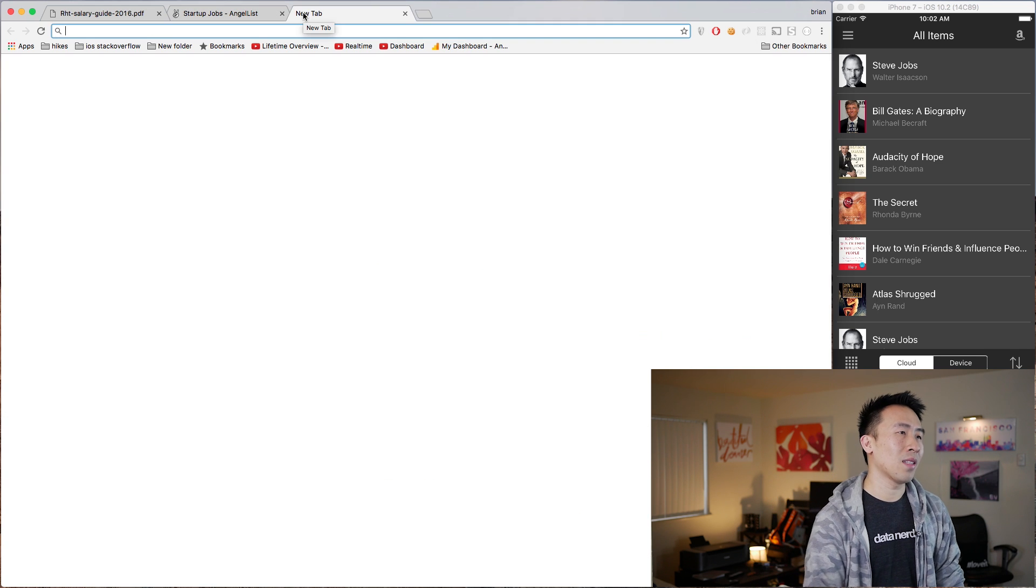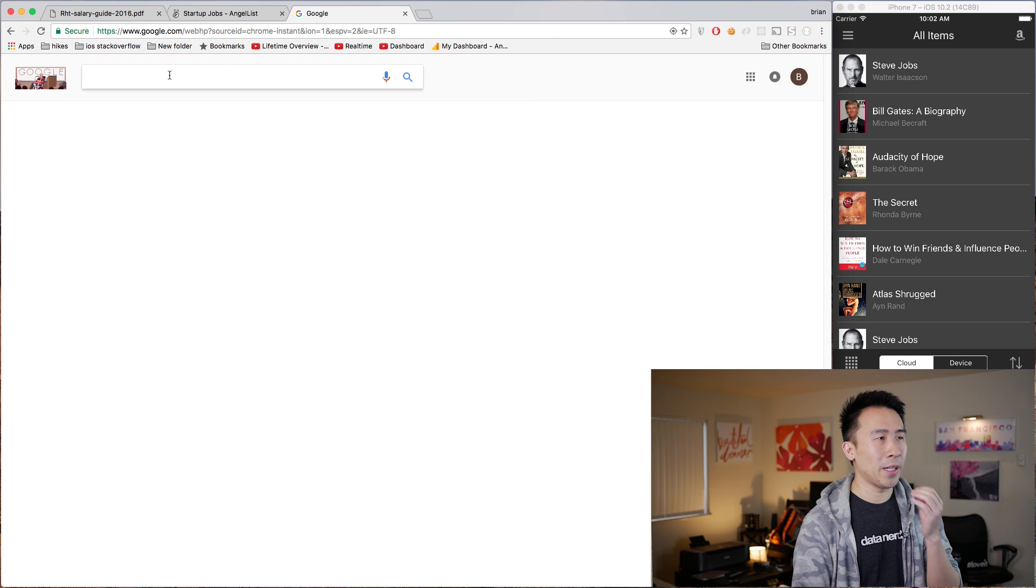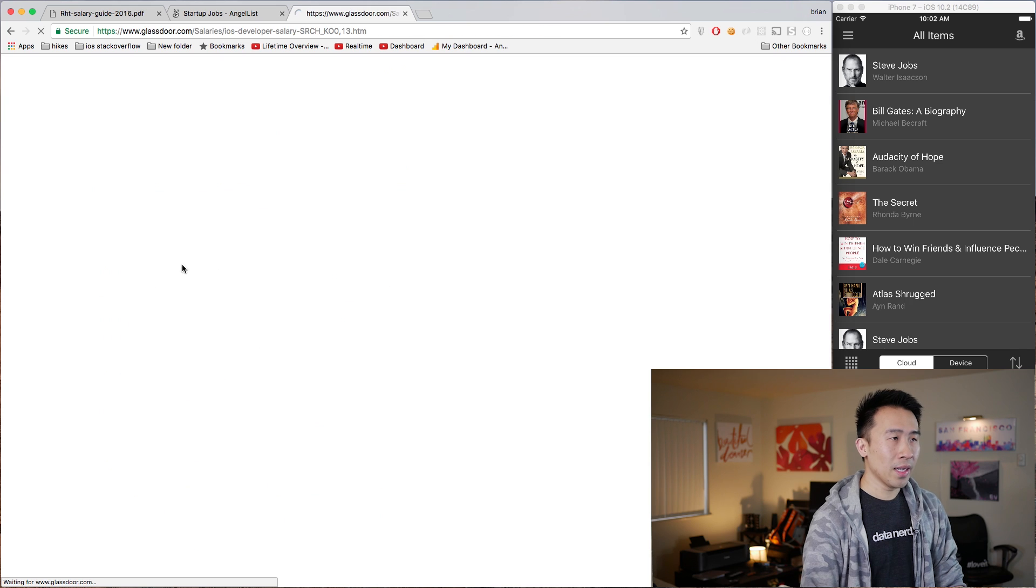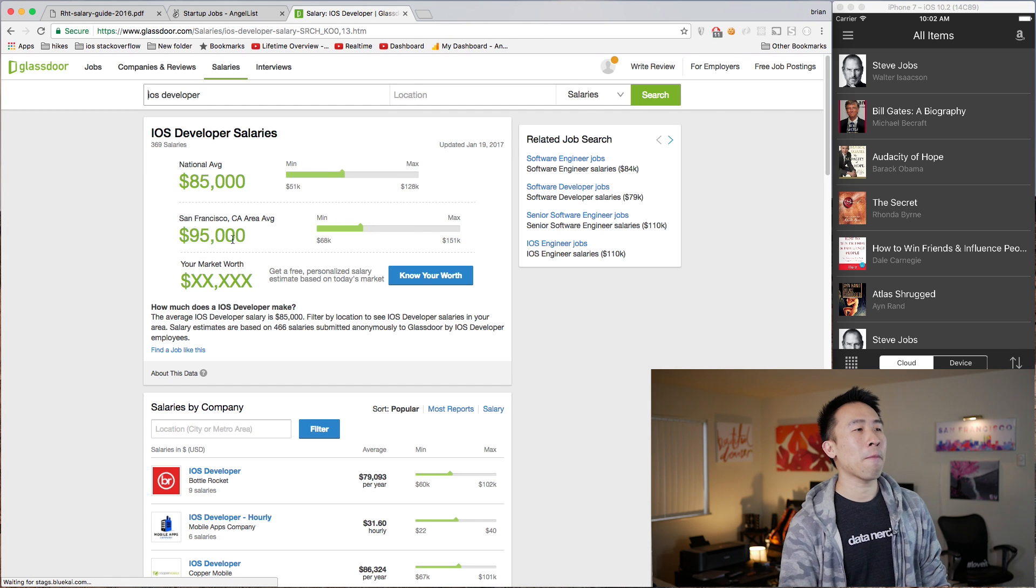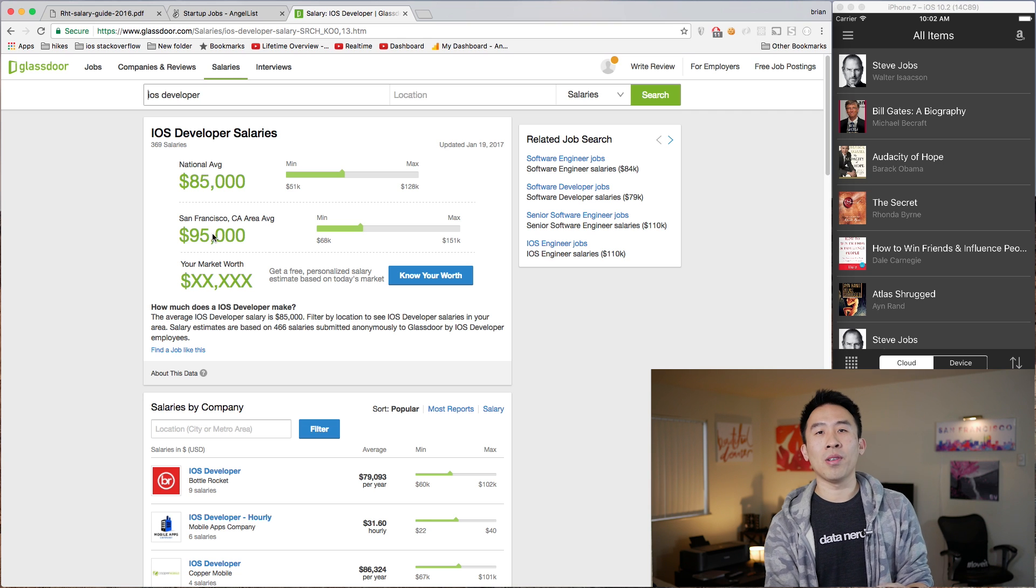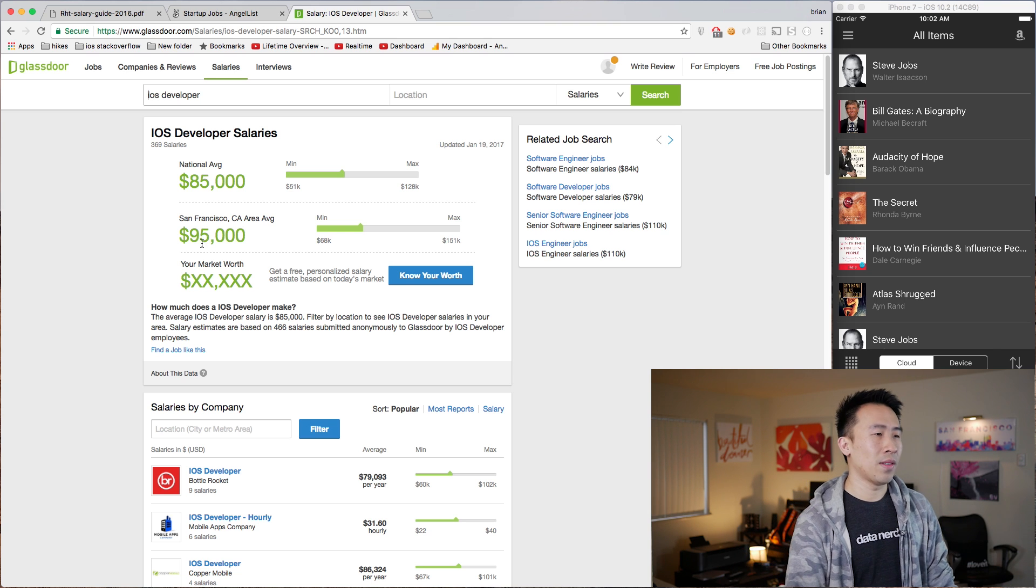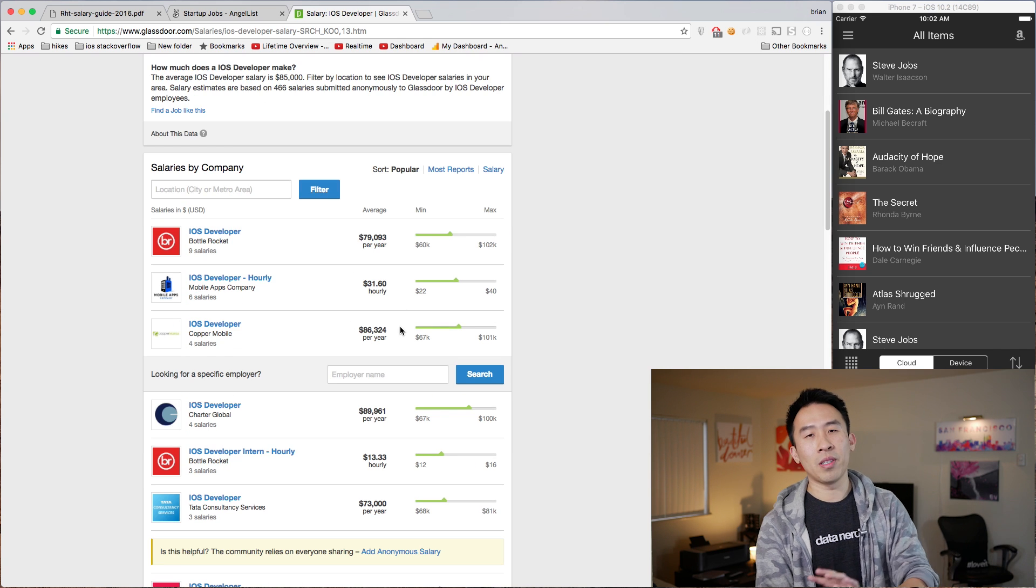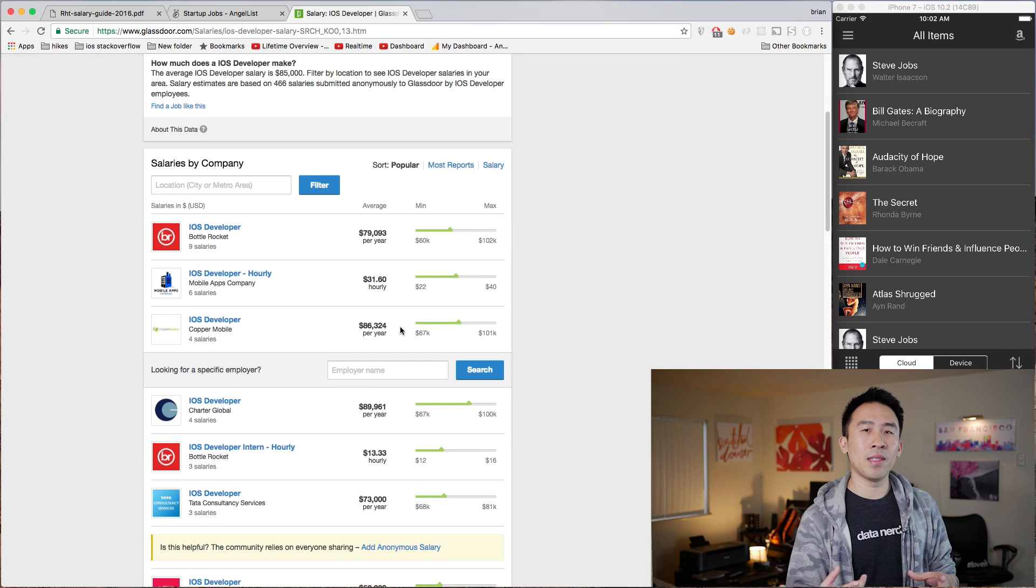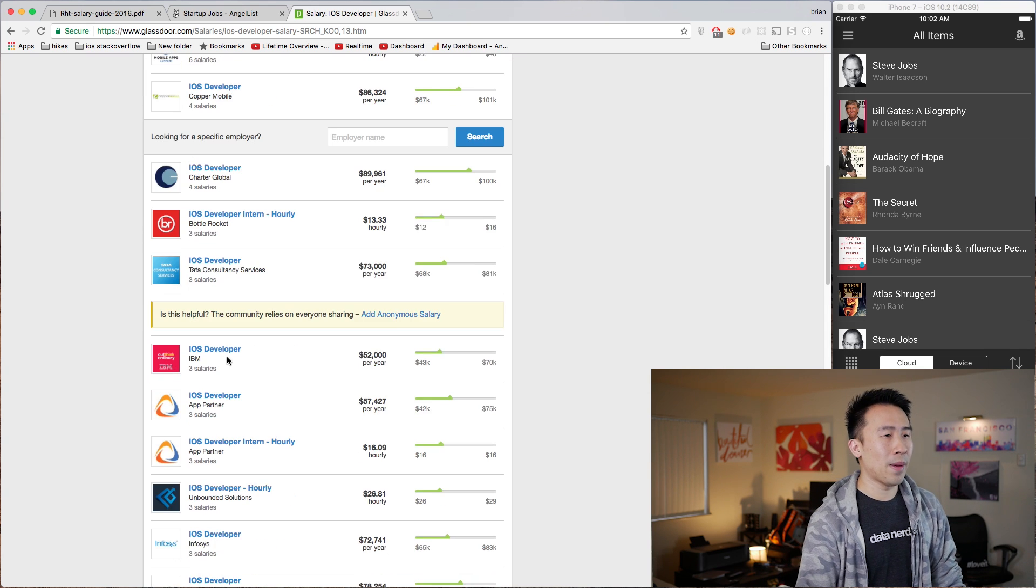Now the next website that I want to show you guys is something called Glassdoor. If I just search for this query right here, you can get to this link which will show you the salary for all iOS developers in general. You'll notice that the national average is 85,000 with the San Francisco average of 95,000, so a 10k difference based on the location of San Francisco. You'll see the salary information down here—you'll notice that the numbers are a bit lower, so my suspicion is that these are more junior level salaries.